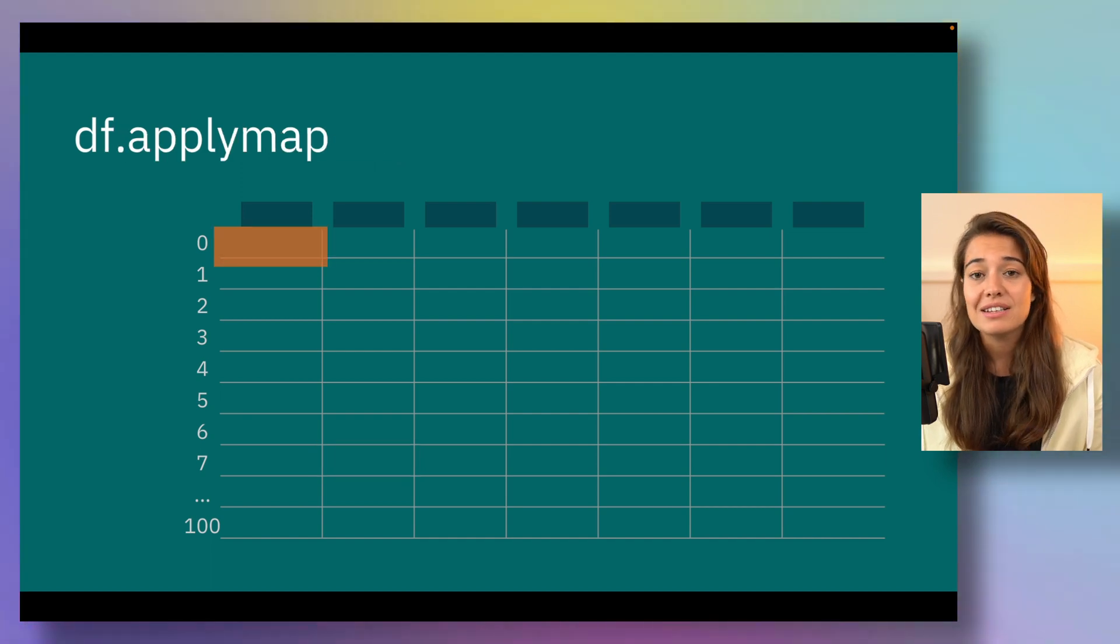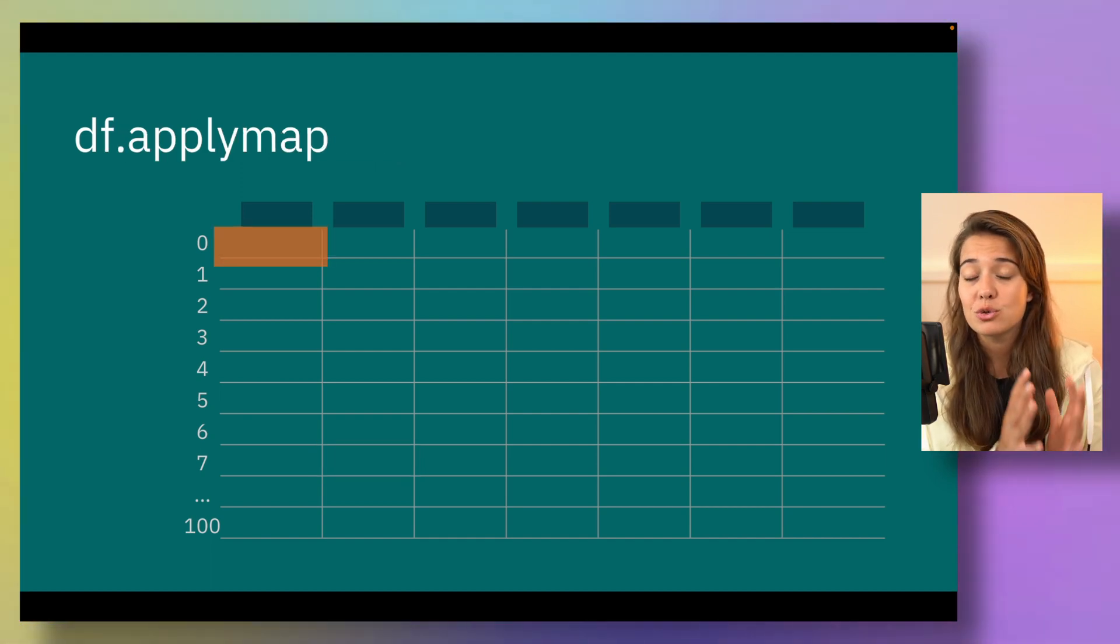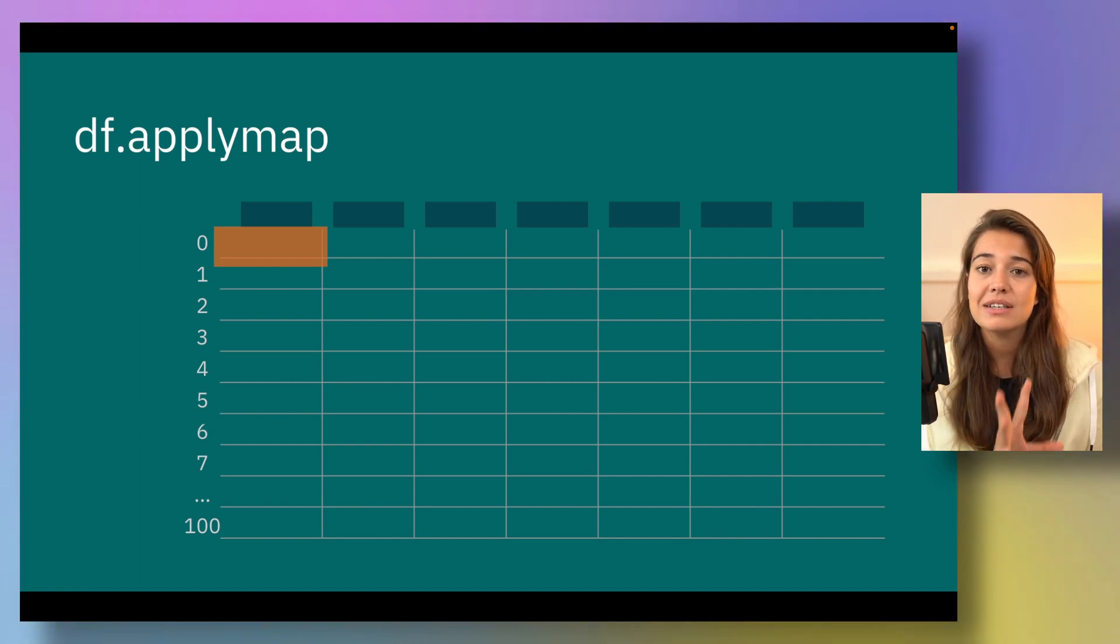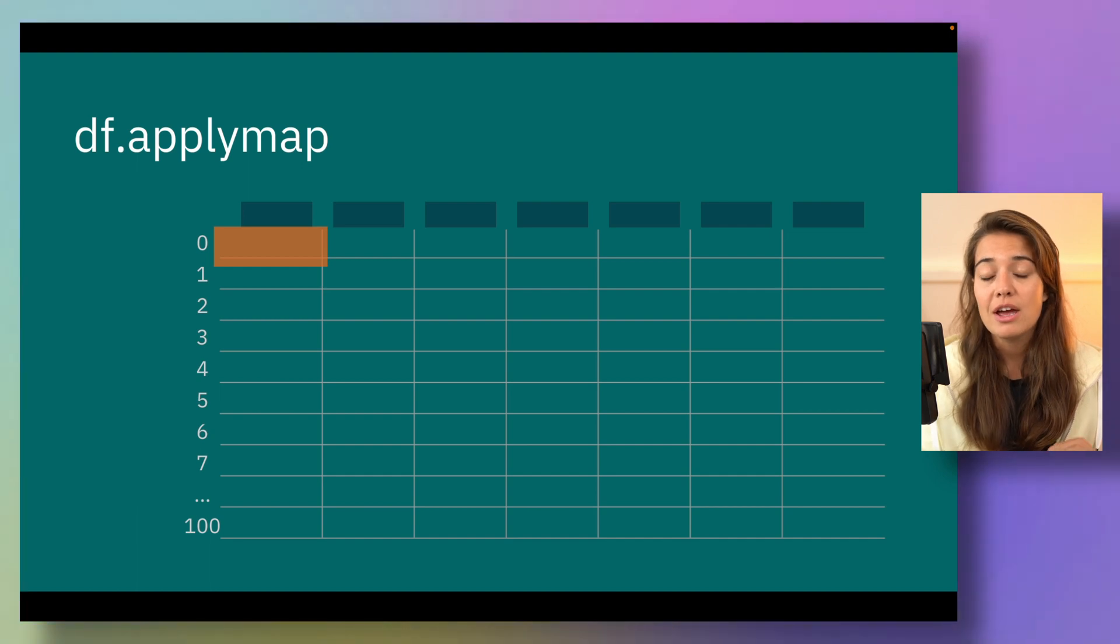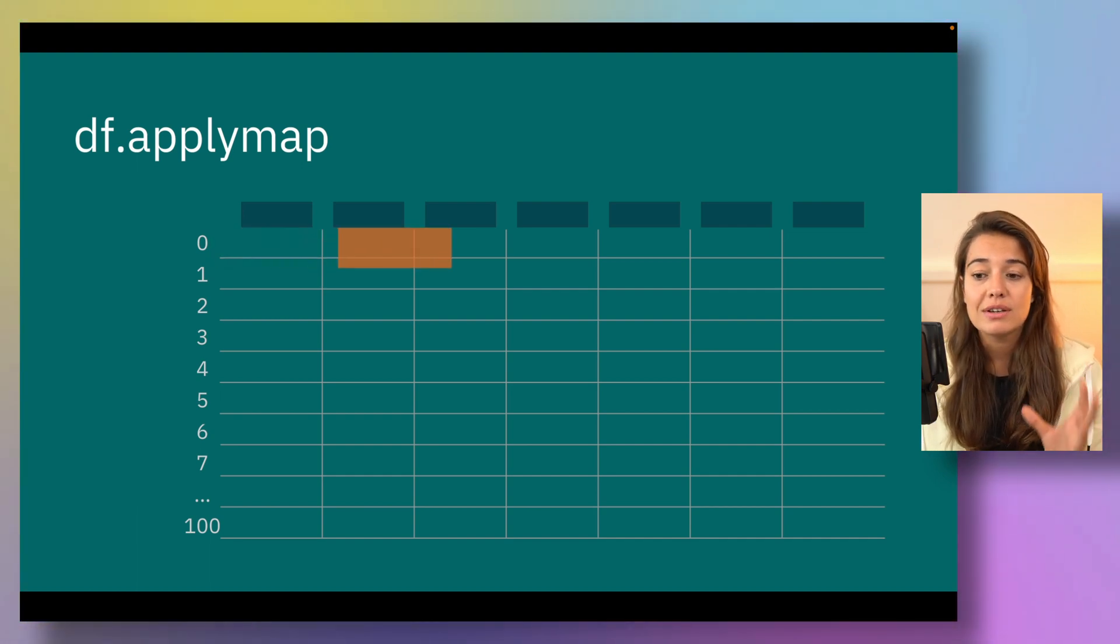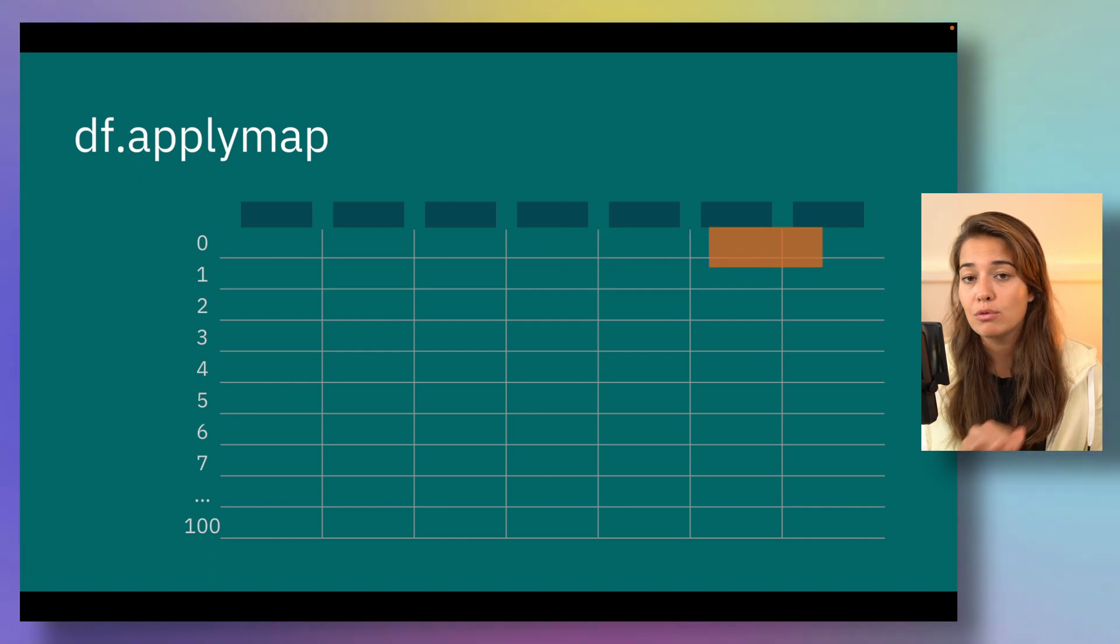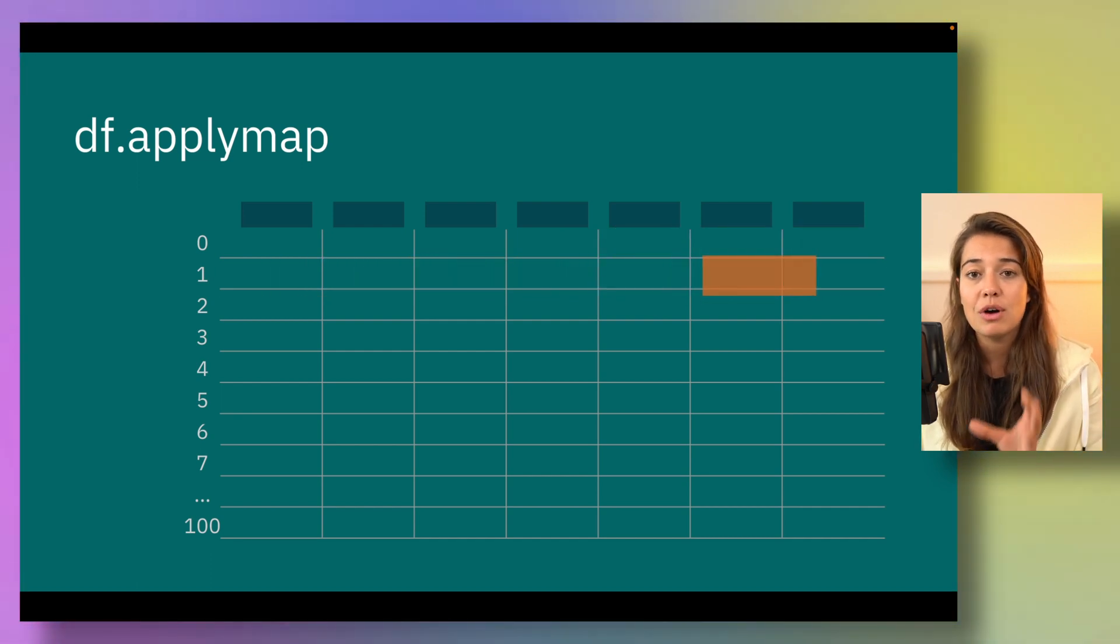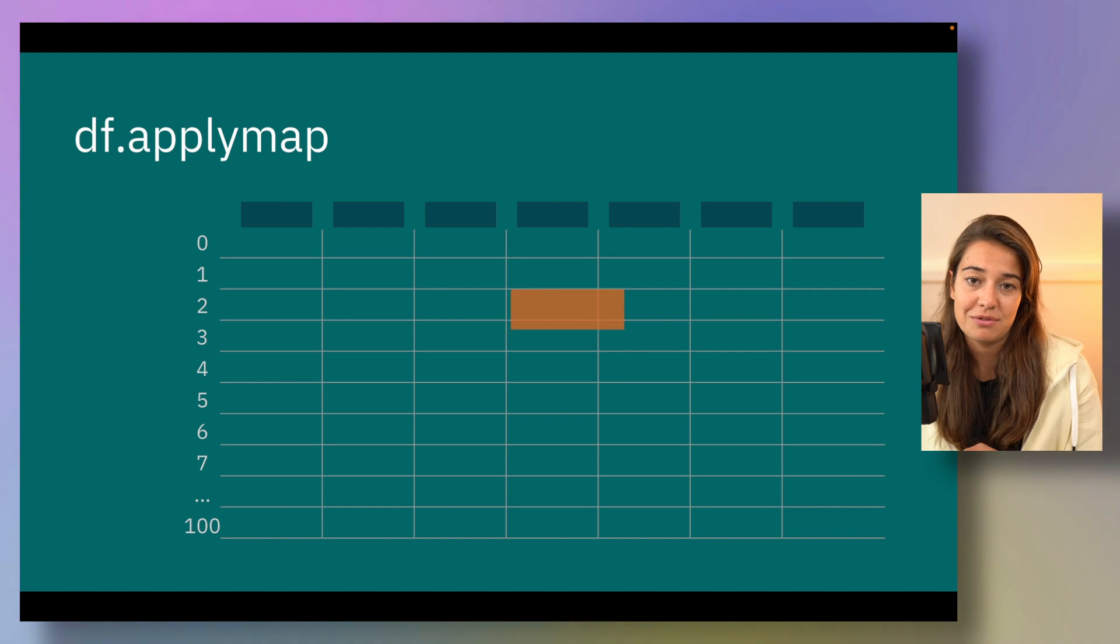Lastly, applymap. You can only use this function on whole dataframes. It basically applies the function that you specified to the whole dataframe, but element wise. So it does not pass one column at a time or one row at a time, it passes each element one by one to the function that you specified.